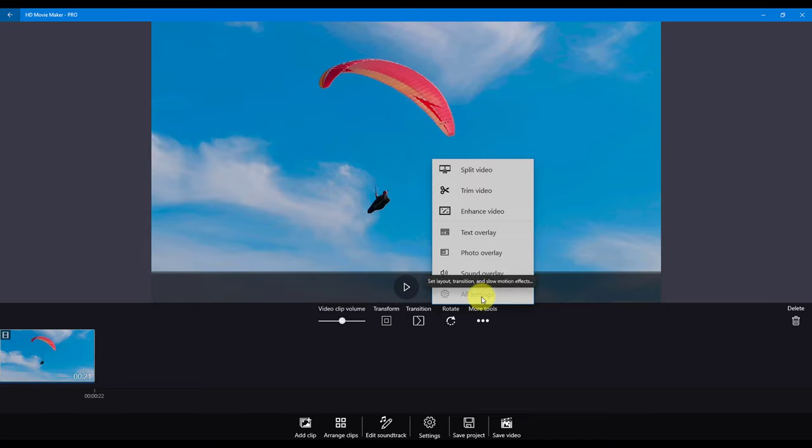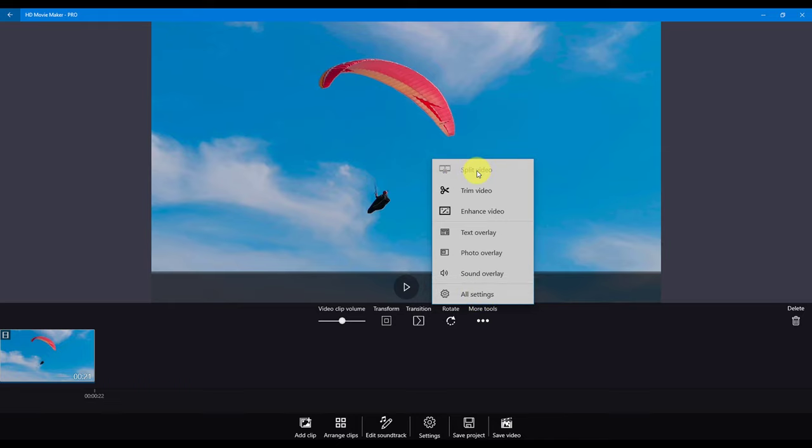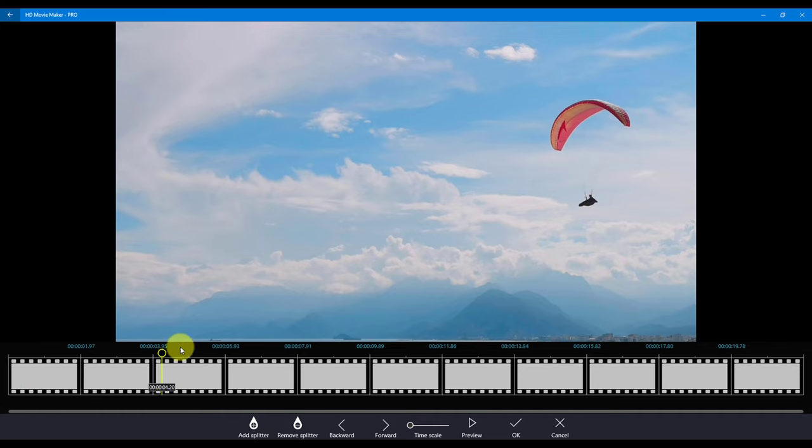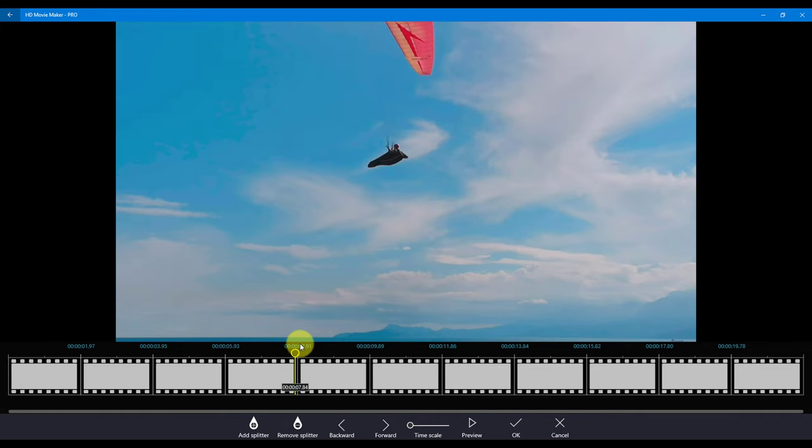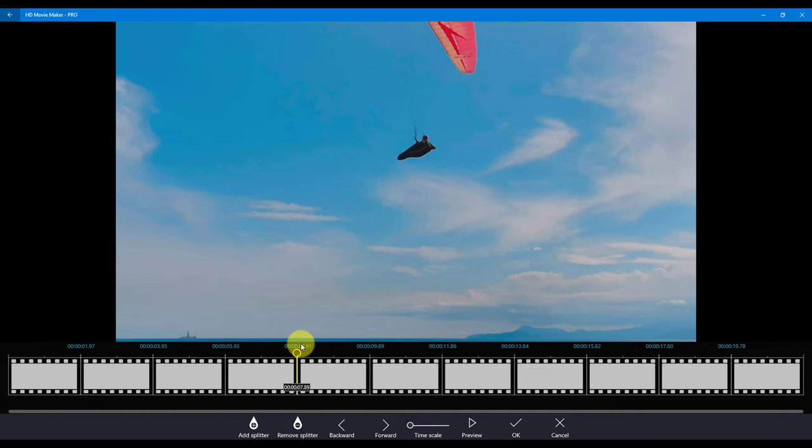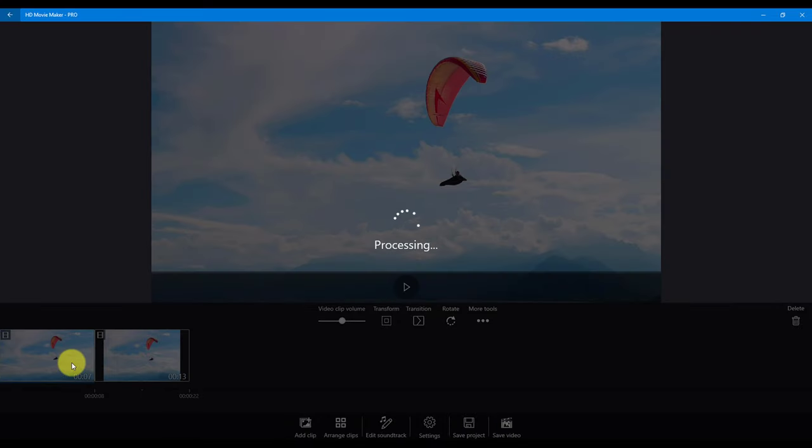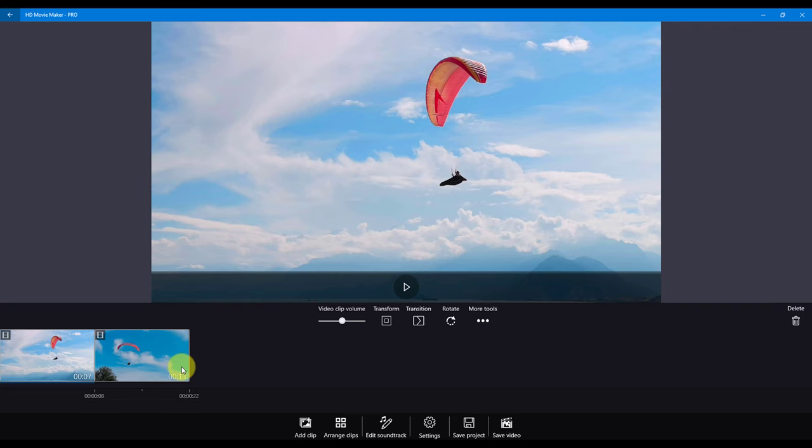If you want to apply effects such as slow motion or enhance on separate parts of your video, you will need to split your video into appropriate parts first. To split a video clip, move the cursor to a location, add a splitter mark, and say OK. Your clip is now cut into two pieces.